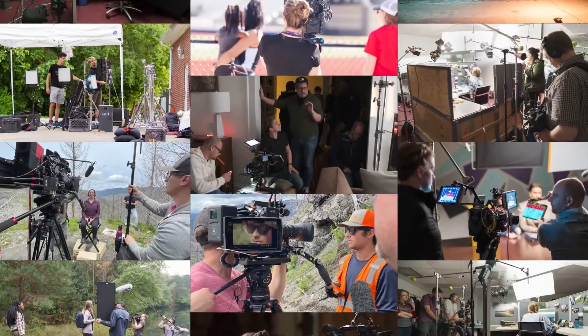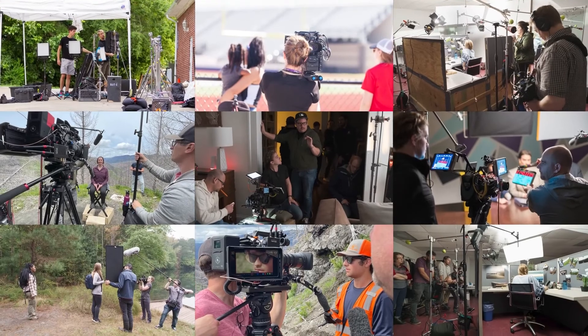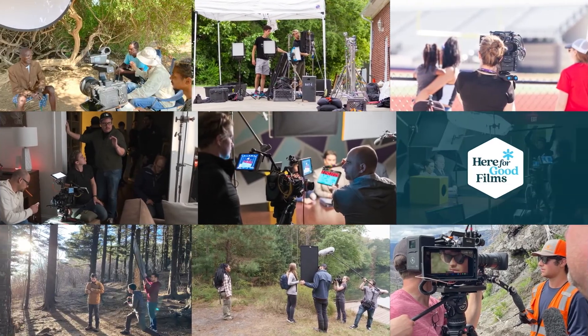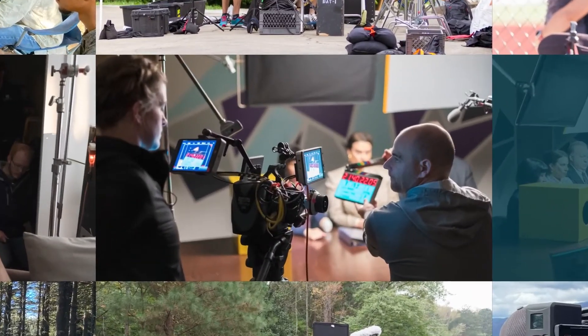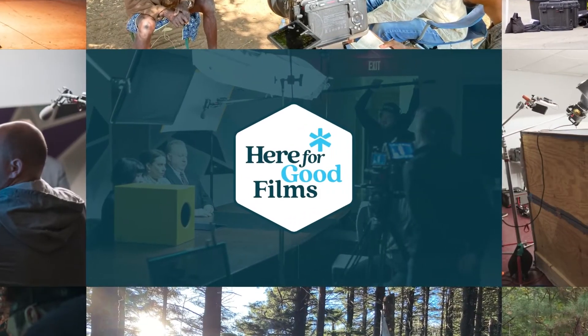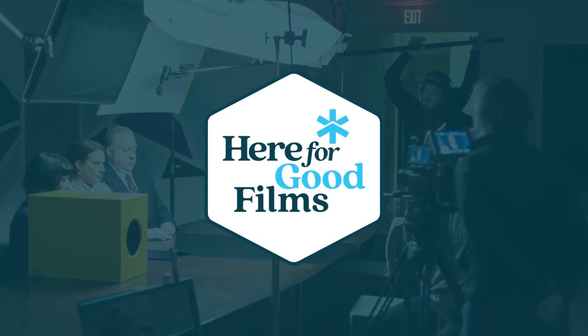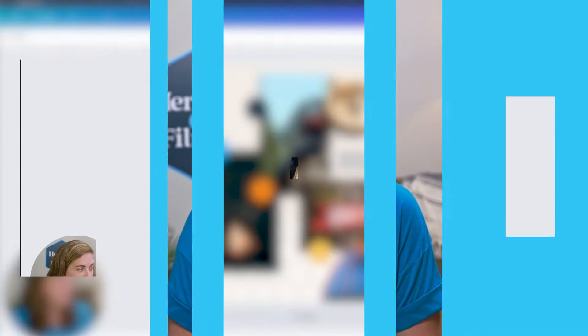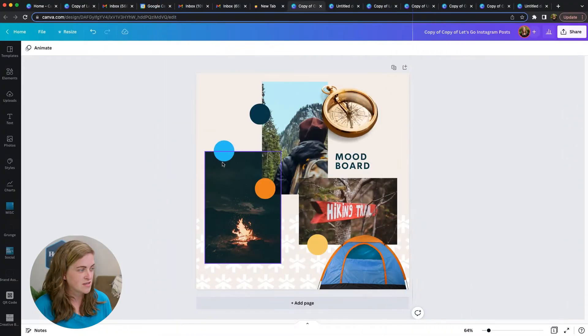A video production company who has created content for brands like Home Depot, Chick-fil-A, and Boys and Girls Clubs of America. But today, I'm here to help you increase your engagement on social by turning your photos into videos. Let's get started.